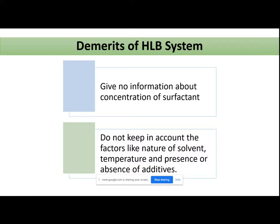Next come the demerits of the HLB system. HLB is an arbitrary scale — it simplified the selection of surfactants by showing where the surfactant lies on the scale, giving us information. Depending upon that, we can select a surfactant. But there are few demerits of the HLB system where it is lacking. The first demerit is that it says nothing about the concentration of surfactant. We know that how a surfactant acts is totally dependent upon the concentration at which it is present.